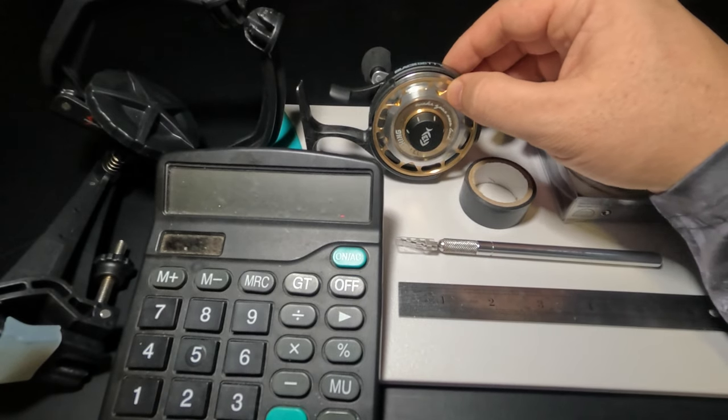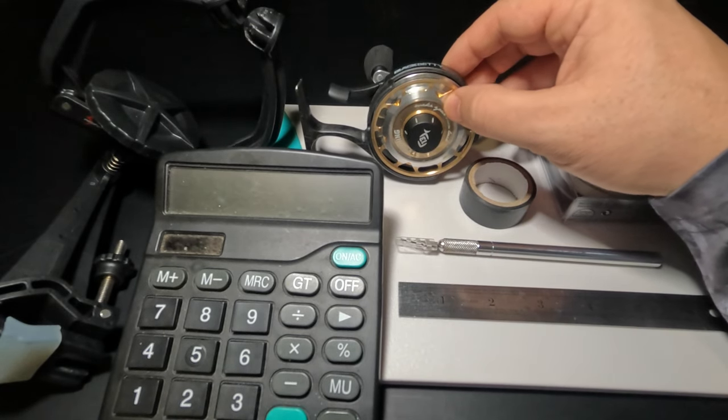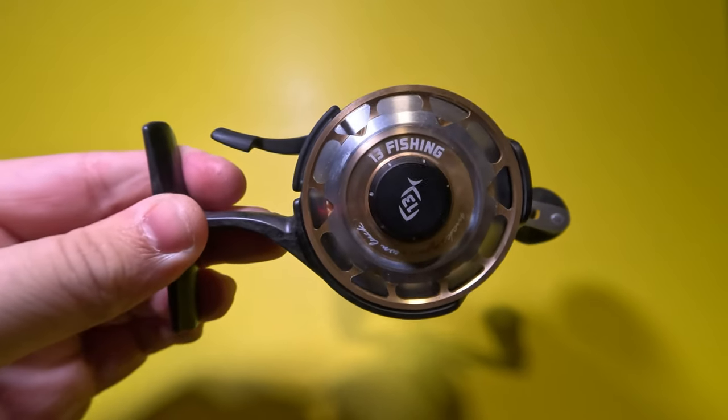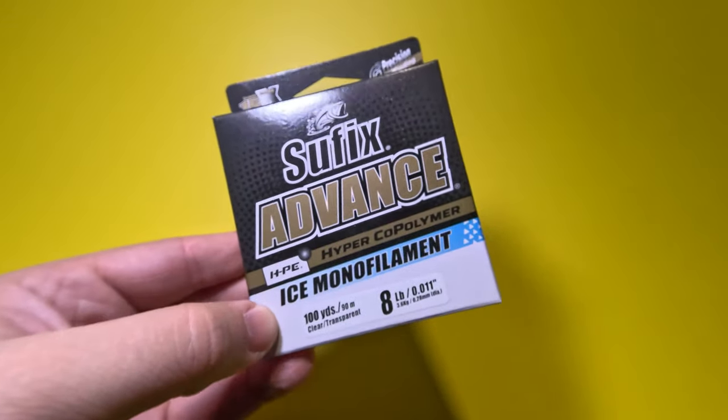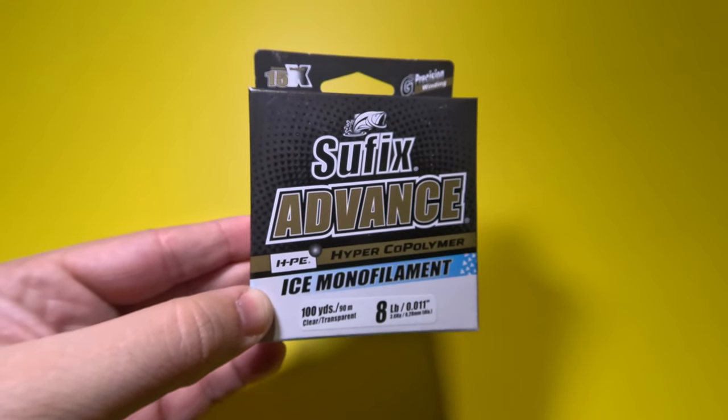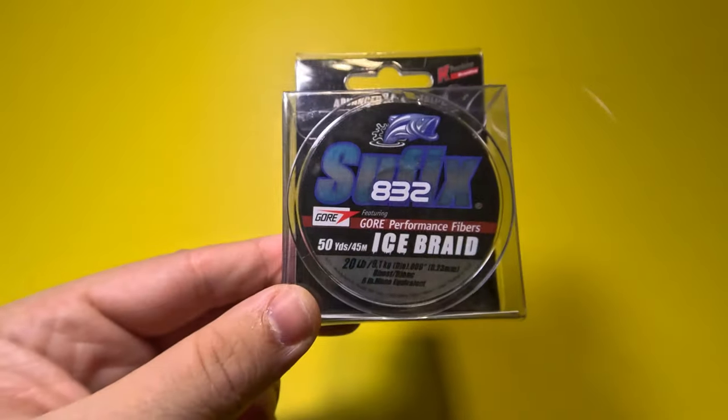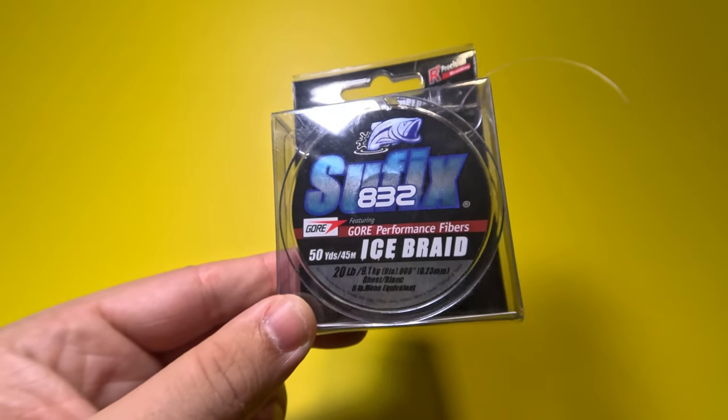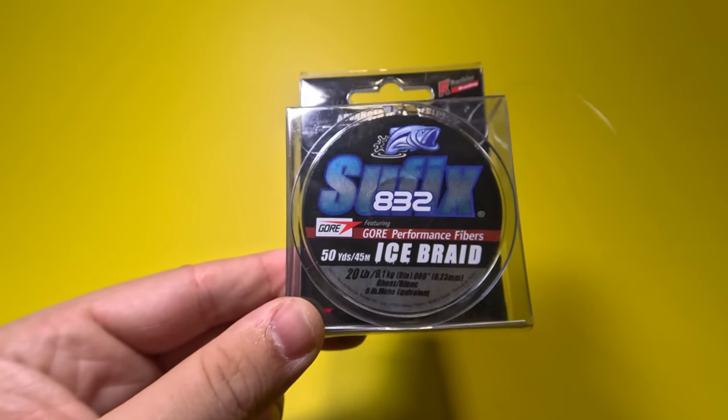First, of course, you're going to need your inline fishing reel. Next, you're going to need some fishing line and you have the same three choices that you have with any other type of reel: braid, monofilament, and fluorocarbon.